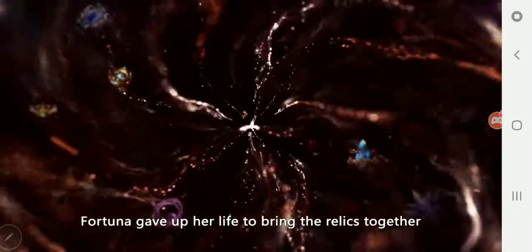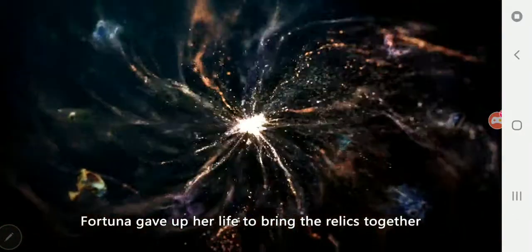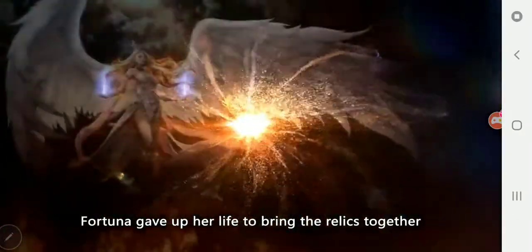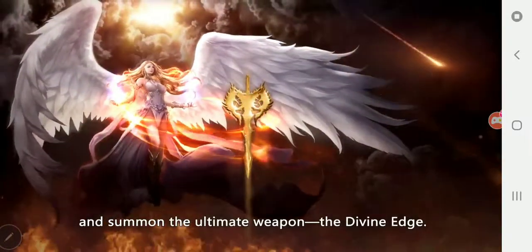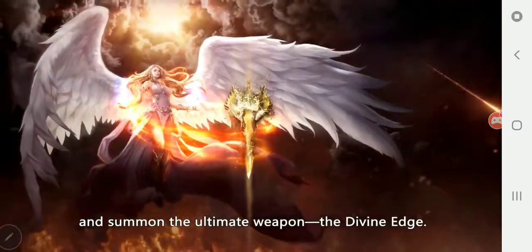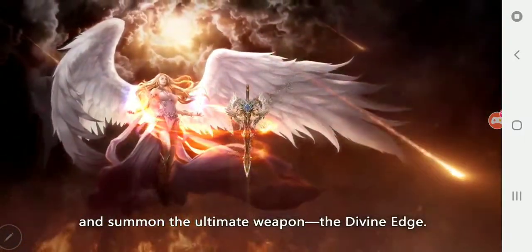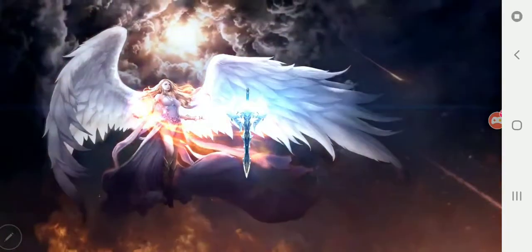In the end, Fortuna gave up her life to bring the relics together and summon the ultimate weapon, the Divine Edge.